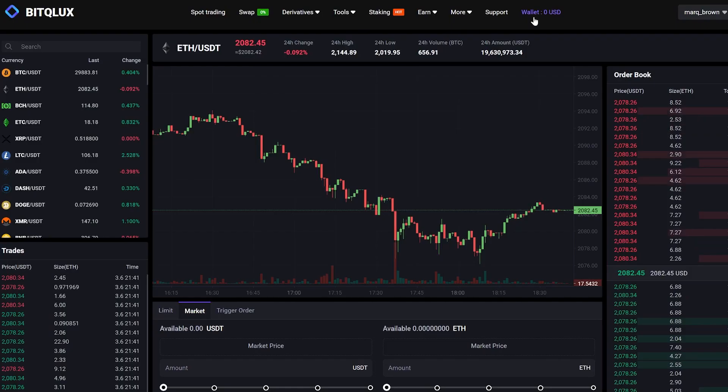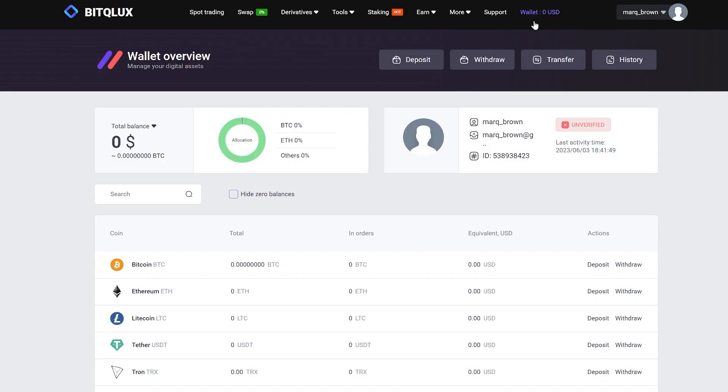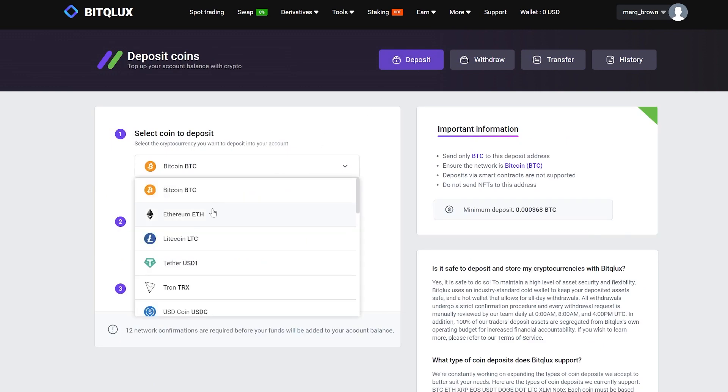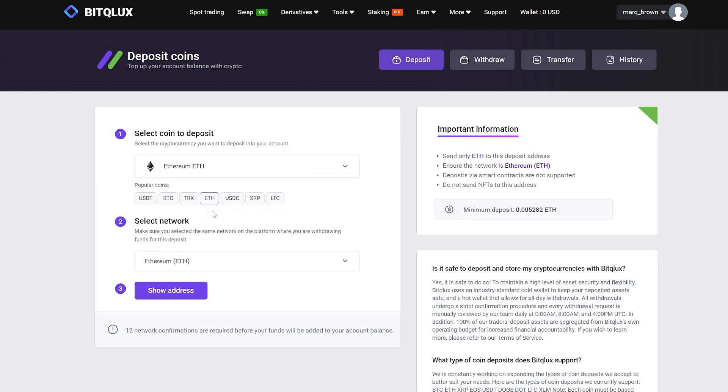Let's start by depositing funds into our exchange account. To do this, go to the wallet and click on deposit. Select Ethereum and click show address.